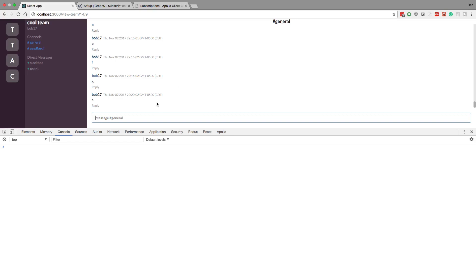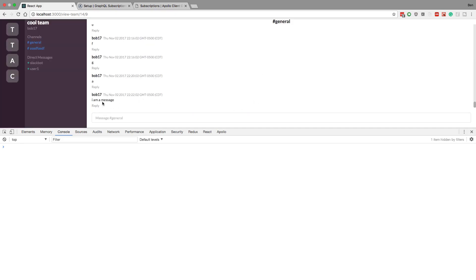In our application right now, when we create a message we don't see anything pop up in our message pane, and the message is created but we just have to refresh to see it because we're not looking for updates. We're going to be turning this into a real-time application using GraphQL subscriptions. We already set up the infrastructure on our server and front end to handle this.